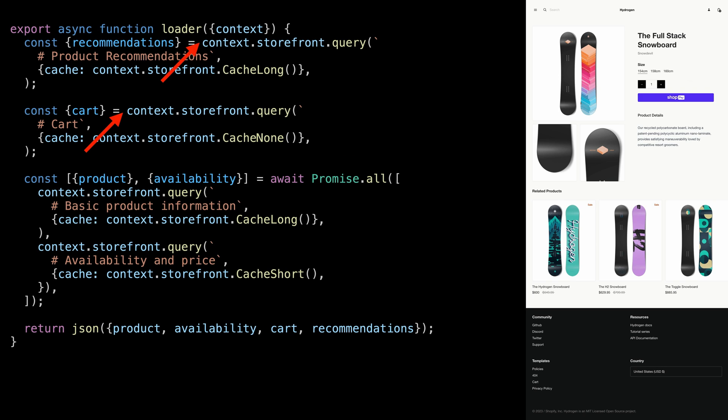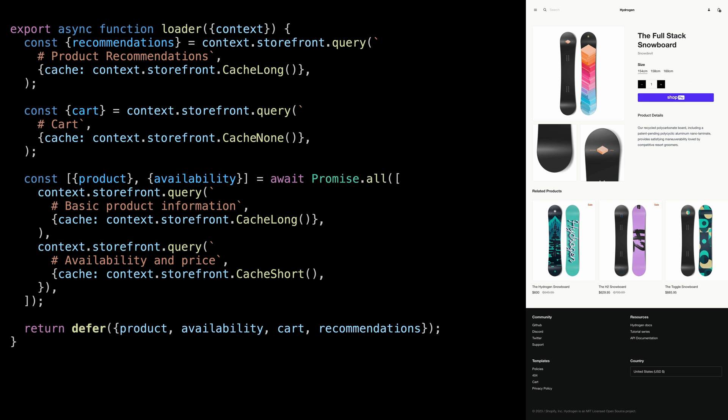Notice we don't await these queries. Instead of awaiting the recommended products in the cart, we pass them to defer. This will stream those promises over the network to the browser. And then we can access these promises from within the component.